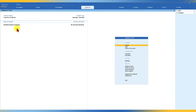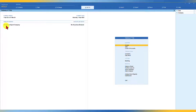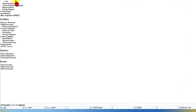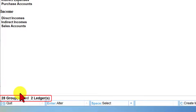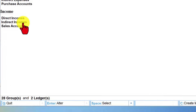Let us go to Tally and explore this import option. I have created a new company called 'Own Excel Import Company,' where we will import the accounting masters from our own Excel format. If you go to Chart of Accounts and then Ledger, you will observe that the default 28 groups and the default two ledgers are what is available in this company.